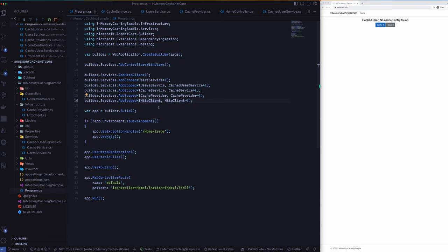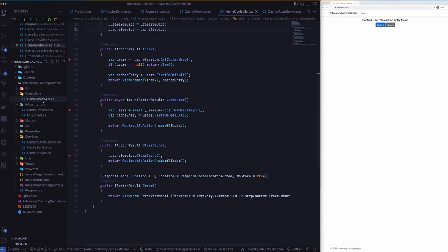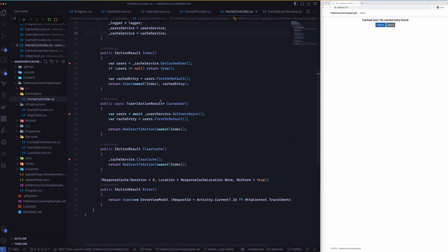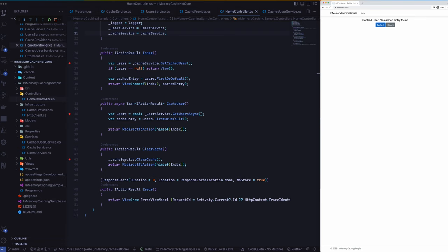So what I will do next is we will go to the home controller first and then see what we have over here. So we have the index method, the cache user function that gets invoked when we click on the cache it button, and then the clear cache action as well.